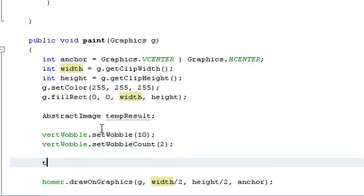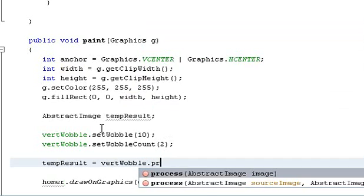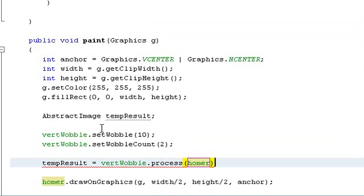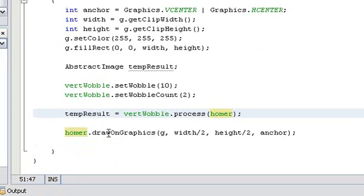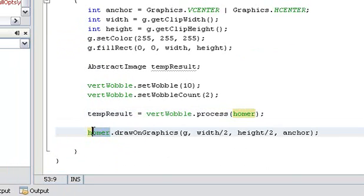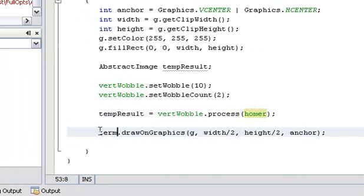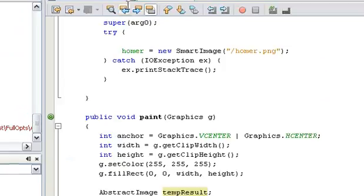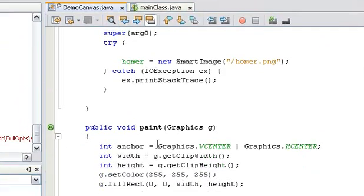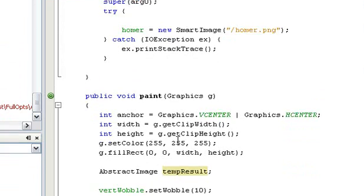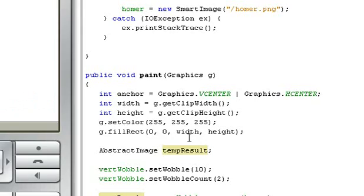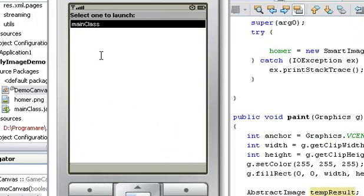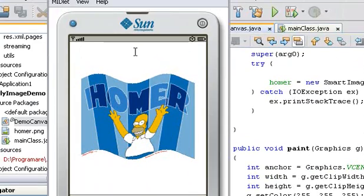Now we want to process Homer. We want to store the result in the temp result variable, and now instead of displaying Homer on screen we will display the temp result. Everything should work out nicely and in a couple of seconds we will see a distorted, actually wobbled picture of Homer on the screen, and indeed we do.